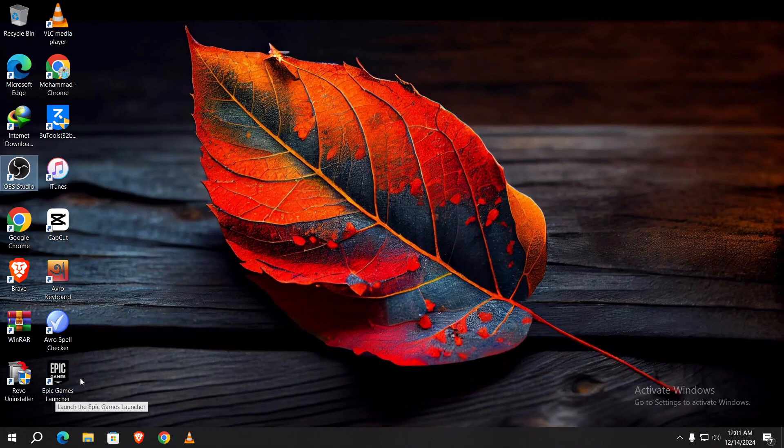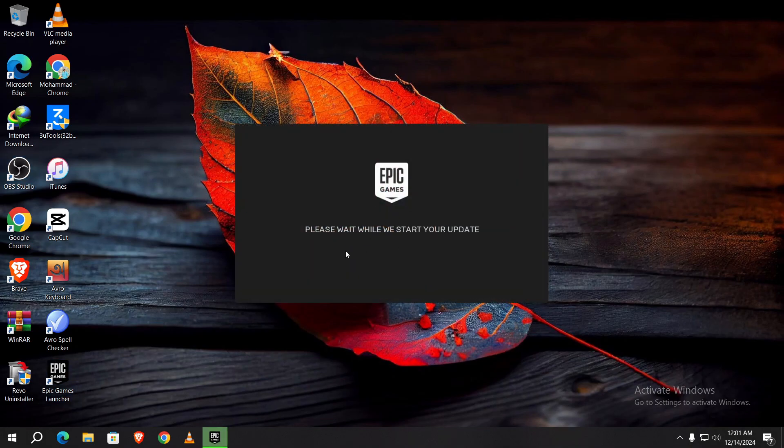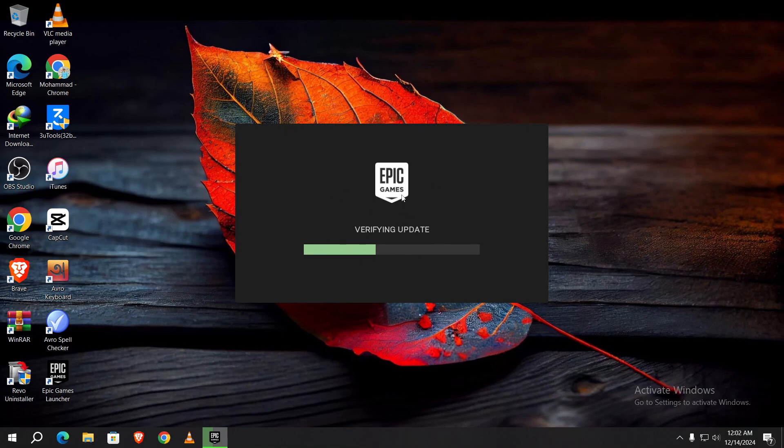You can see the Epic Launcher is here. Just double-click on it. As you can see, it has begun verifying the update and installing on my PC.